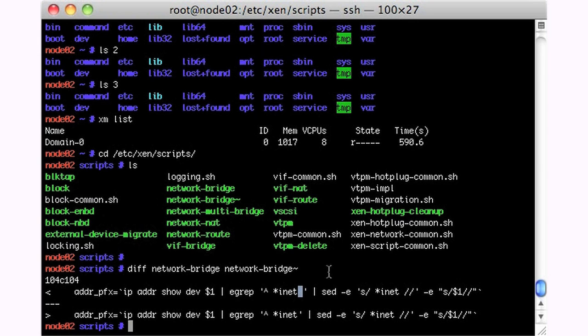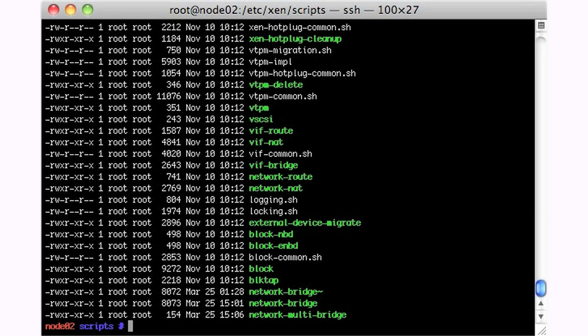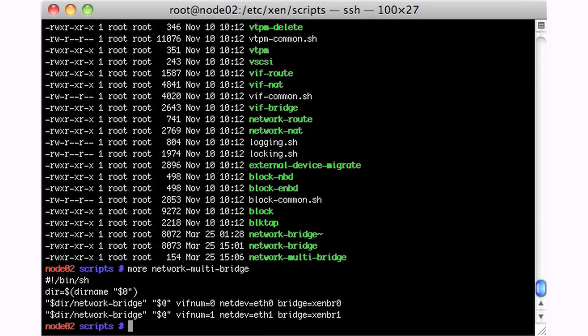And then the last thing was something that I actually had to build myself. And that's this file here, network, I called it multi-bridge, this is a new file that I made, and basically what I'm trying to do with this is I need to bridge my eth0 and my eth1.